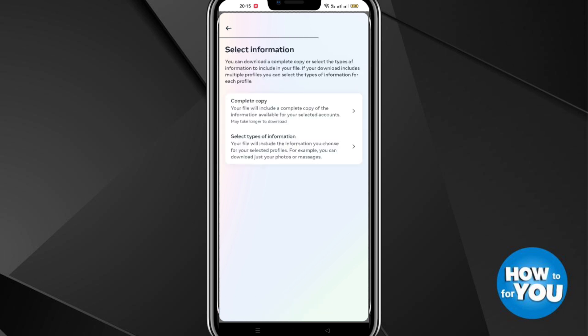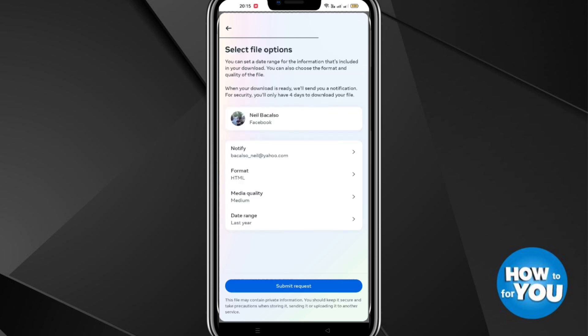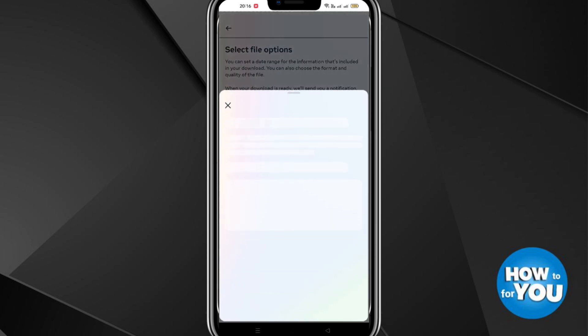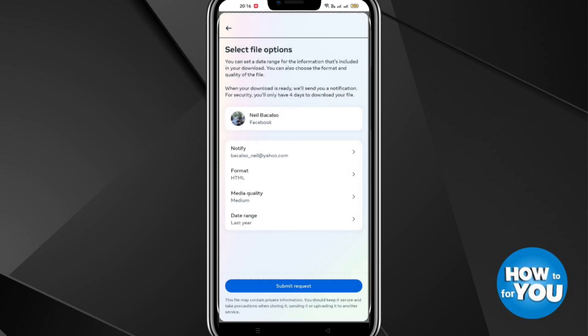You can select the type of information and then click Complete Copy. Then you will be routed to Select File Options where you can customize where you want to be notified and the kind of file, like the format.